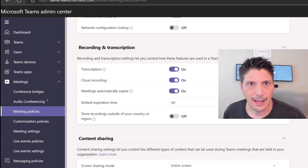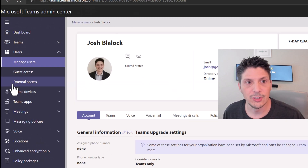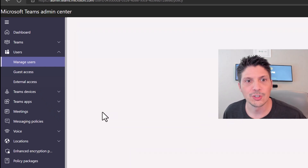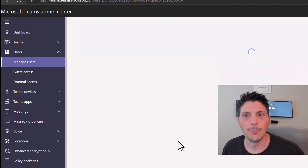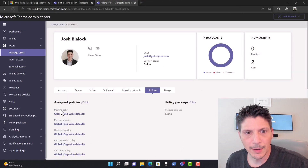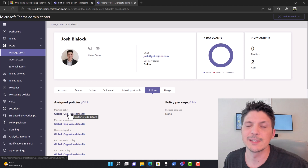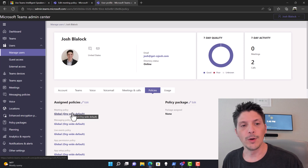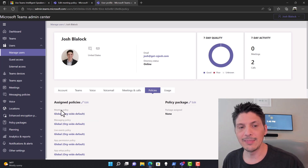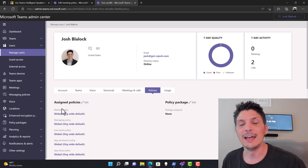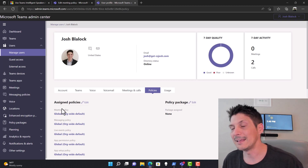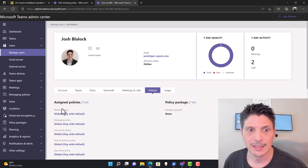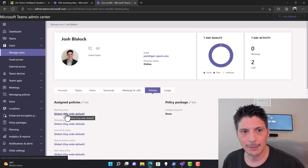After running the commands, we use Get-CsTeamsMeetingPolicy to validate our settings. Coming down, we can see AllowTranscription is set to True, EnrollUserOverride is set to Enabled, and RoomAttributeUserOverride is set to Attribute. We then need to make sure users have the policy assigned to them. Coming over to our user profile and clicking on Policies, we can see the meeting policy is set to Global. If using a separate policy, we'd need to apply it to all the individuals who need these settings.